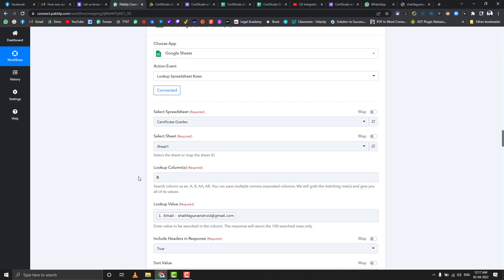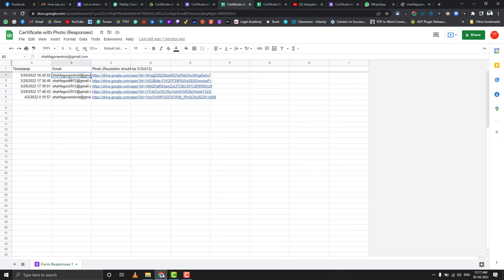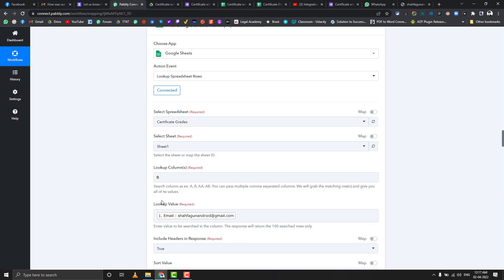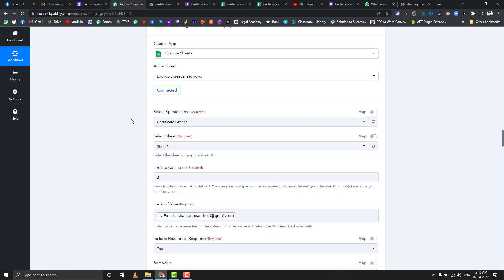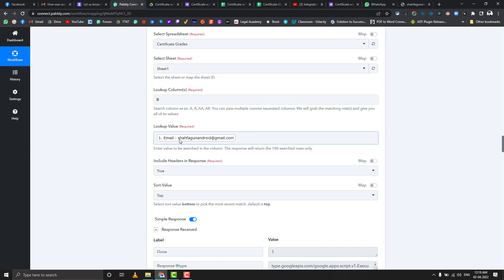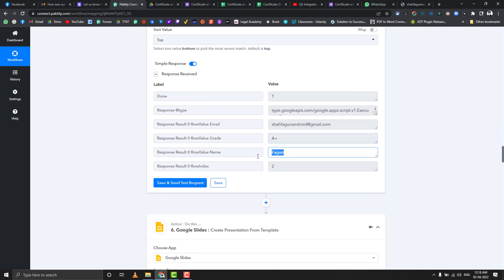Once we have the direct image link, we look up the student's grade from their email ID. Teachers typically have a result sheet, and in step 5 the workflow looks up the email column in that sheet and retrieves all details for that row — grade, name, and email address. For testing we are using shahfagun.android@gmail.com and getting back all three fields.